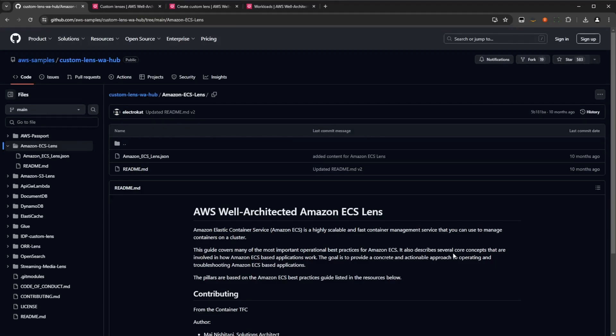For the first part of the demo, you're going to be looking at how to import the ECS custom lens into the well-architected tool and start your first architecture review. So firstly, to get started, head over to our GitHub page, in particular, the Amazon ECS custom lens page, and download the lens which is a JSON file.